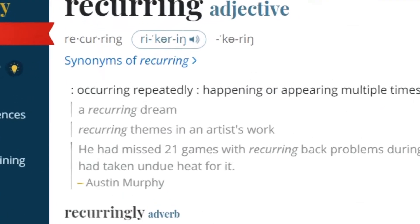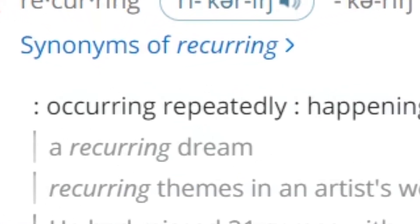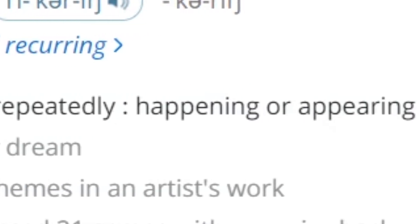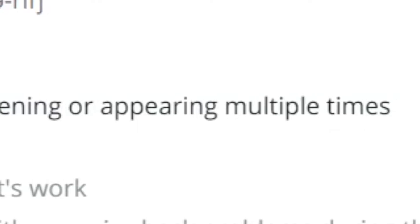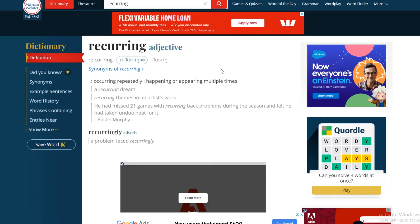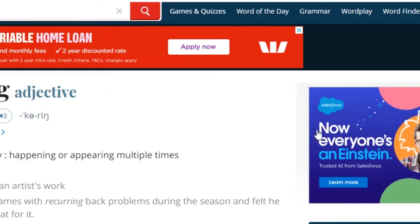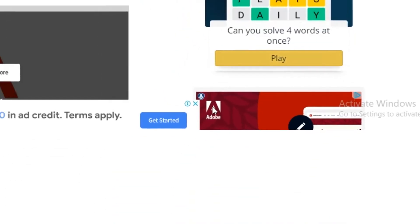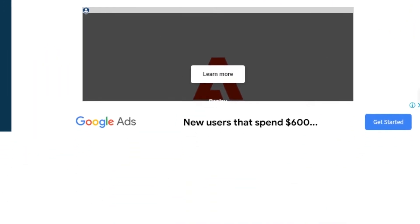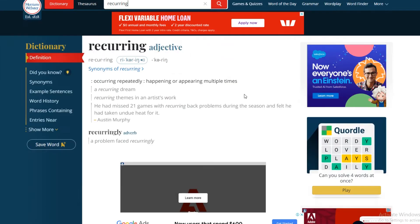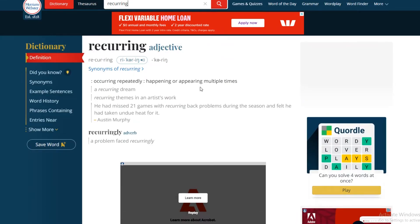Webster's Dictionary defines recurring as occurring repeatedly, happening or appearing multiple times. If you think YouTube ads is too much, there are six ads just to read this definition.